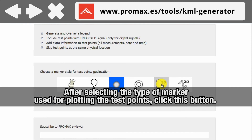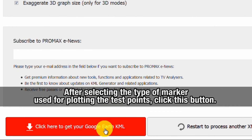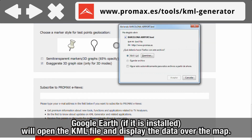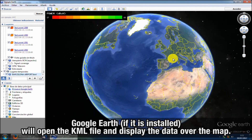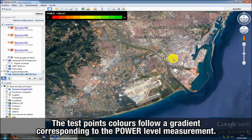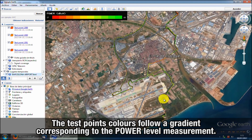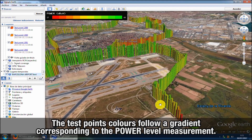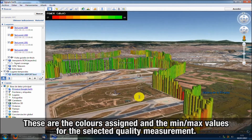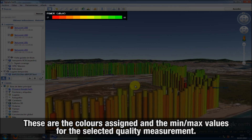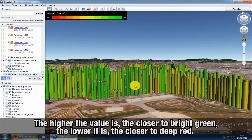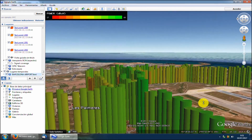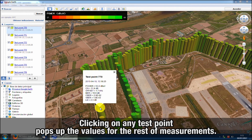After we select the type of marker used for plotting the test points, we can click on the 'Click here to get your Google Earth KML' button. If you had previously installed Google Earth on your computer, the KML file can be opened by this application and the corresponding map will be displayed. We can see all the test points shown in different colors following a gradient, which corresponds to the value for the power level measurement. In the upper left corner, we can see the colors assigned and the minimum and maximum values for the quality measurement selected. The higher the value is, the closer to bright green; the lower it is, the closer to deep red. When we click on any test point, we can see all the values for the rest of measurements.